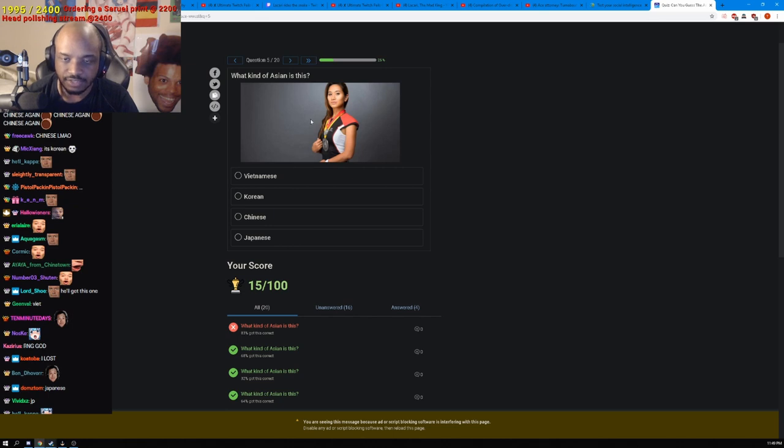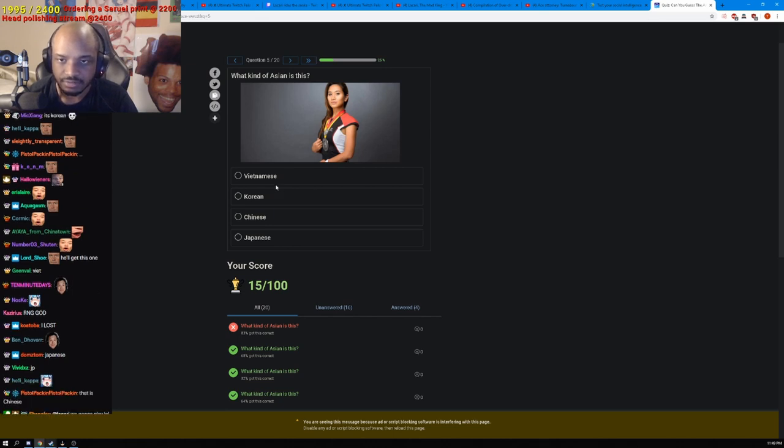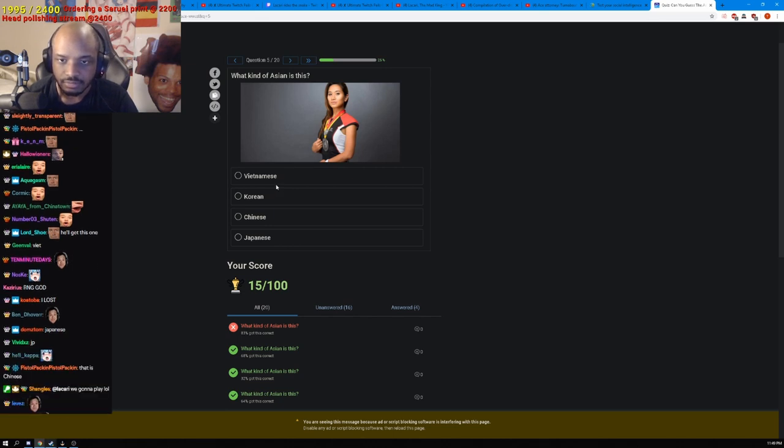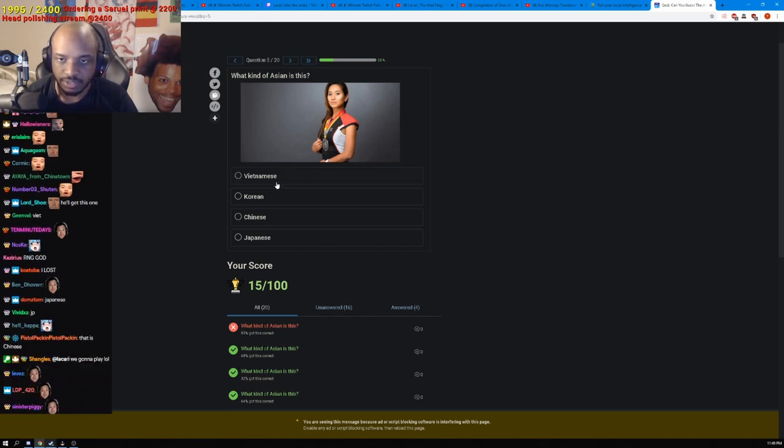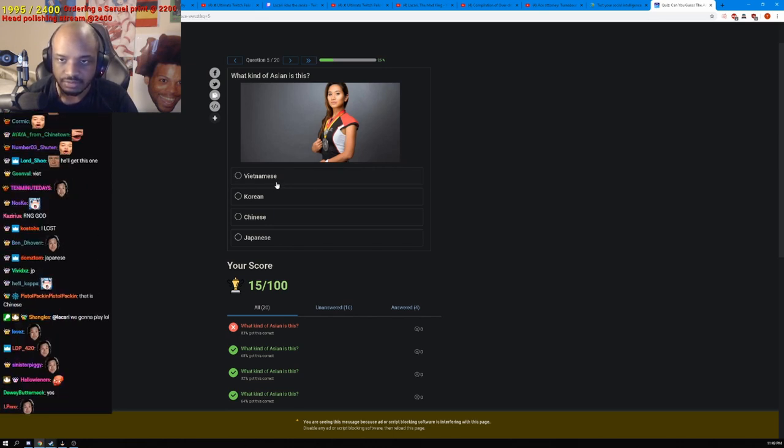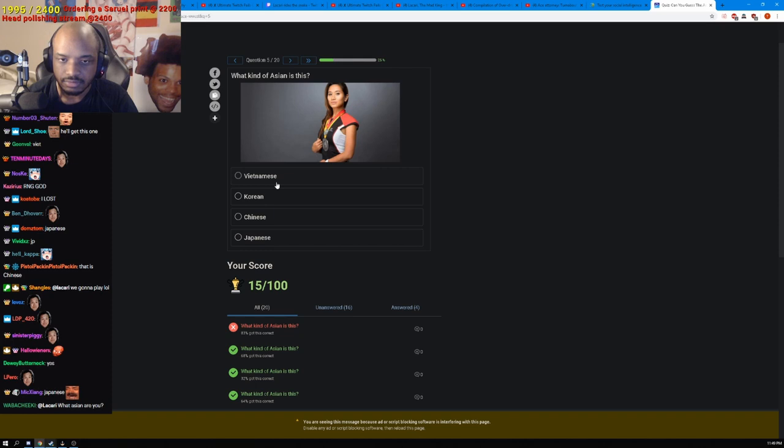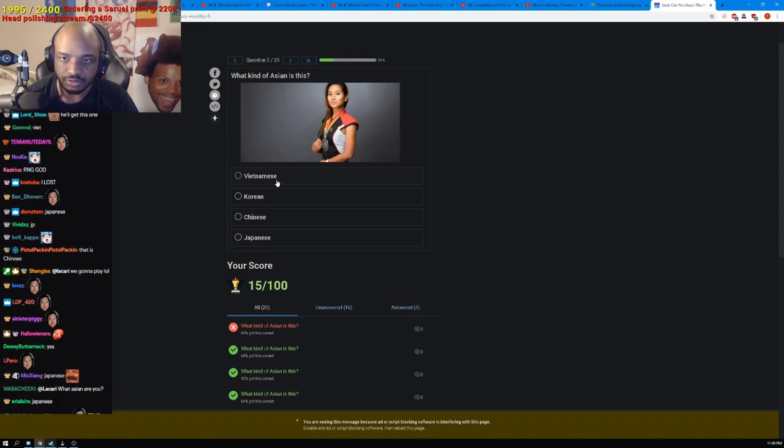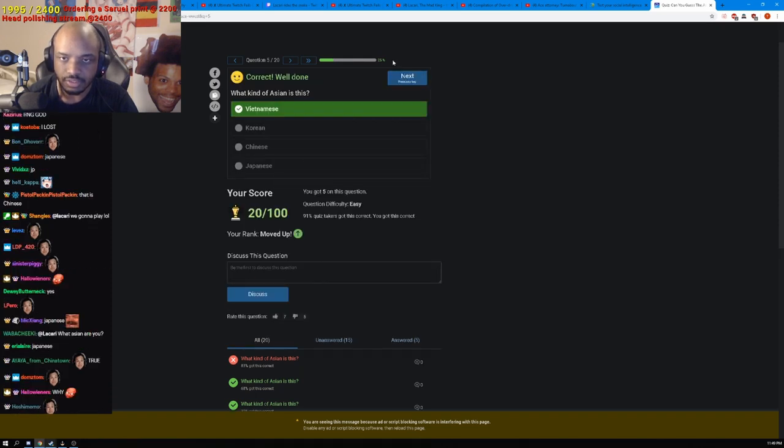I think it's Vietnamese. I think it's Vietnamese. Viet for sure. Yeah yeah yeah.